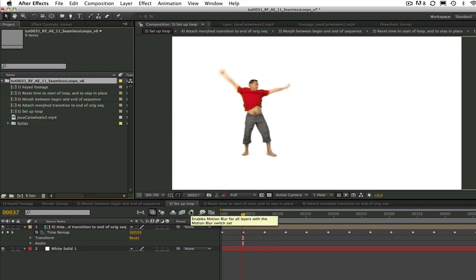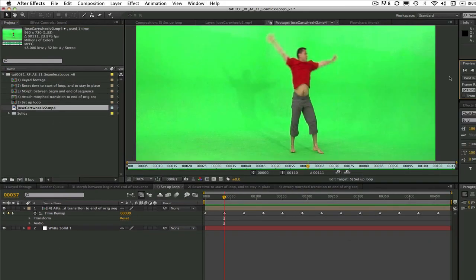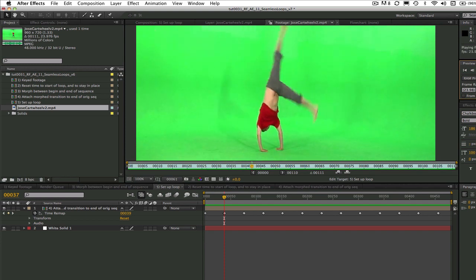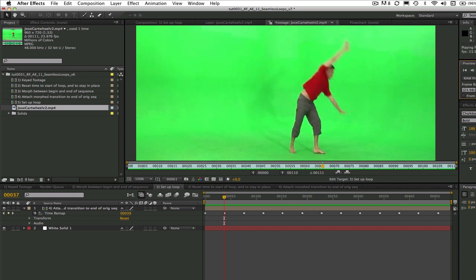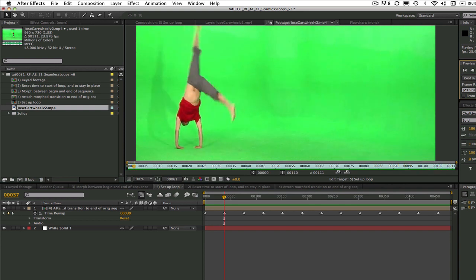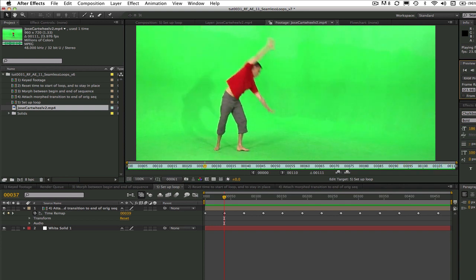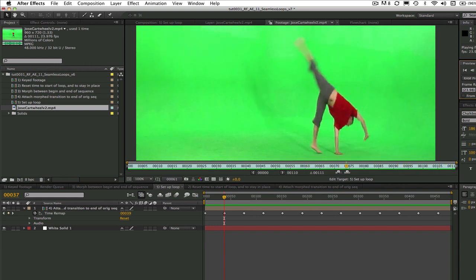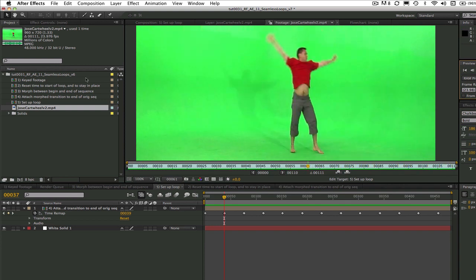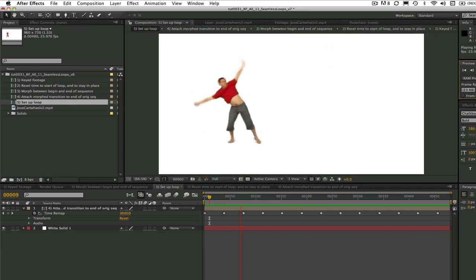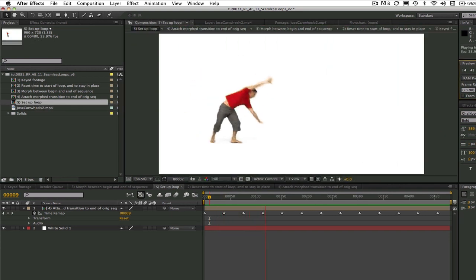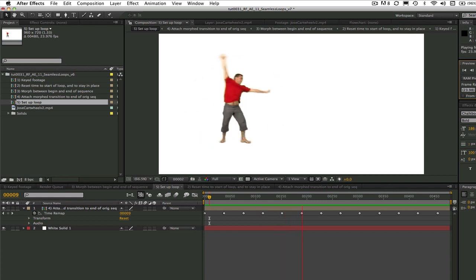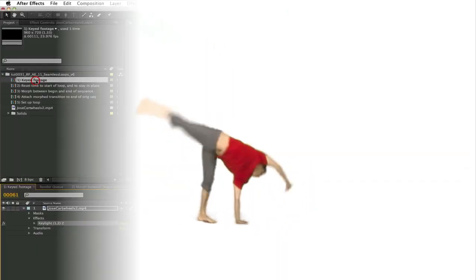First, let's take a look at our original green screen shot. This is Jose, and he's doing four cartwheels. We don't want him to get too dizzy, so we just have him do one and then we'll create a seamless loop of never-ending cartwheels. We can take a quick look at the result and then I will show you how this magic was done. So here's Jose cartwheeling across the screen without ever getting dizzy.